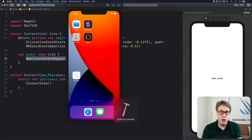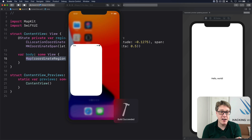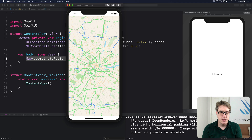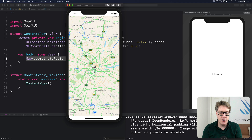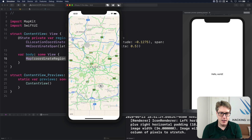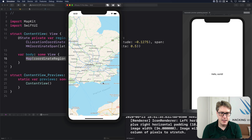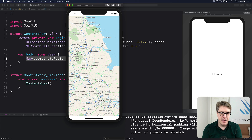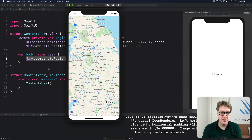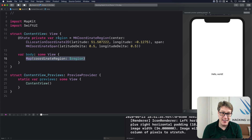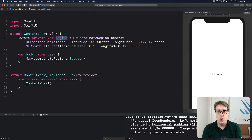When you press Command R you get a fully interactive map you can drag around, pinch and zoom. There's London. I can option-drag to zoom in and out and move around. This is a binding behind the scenes — that's why it's $region not just region — which means as you move around it updates the region with the new center point and new span.